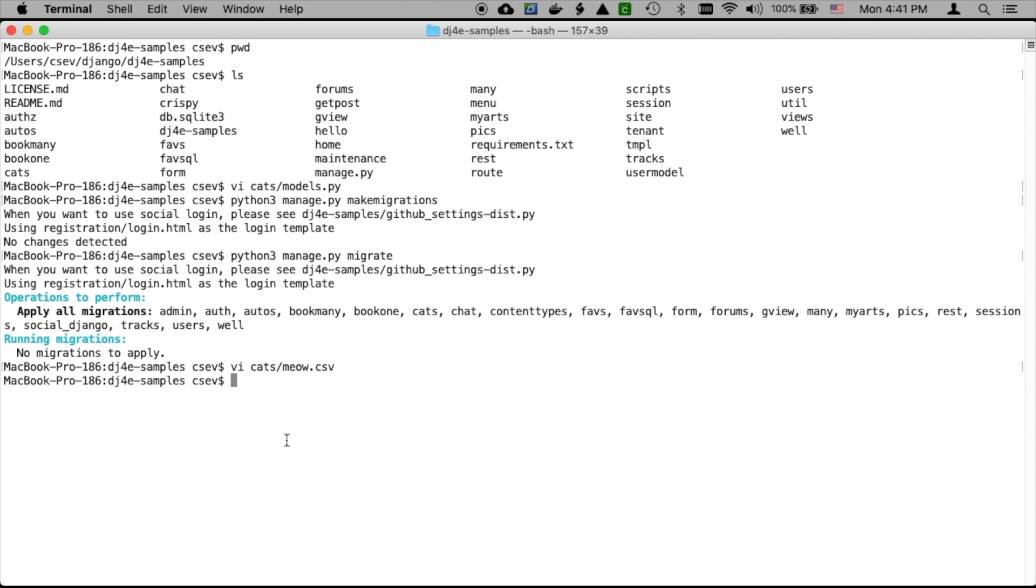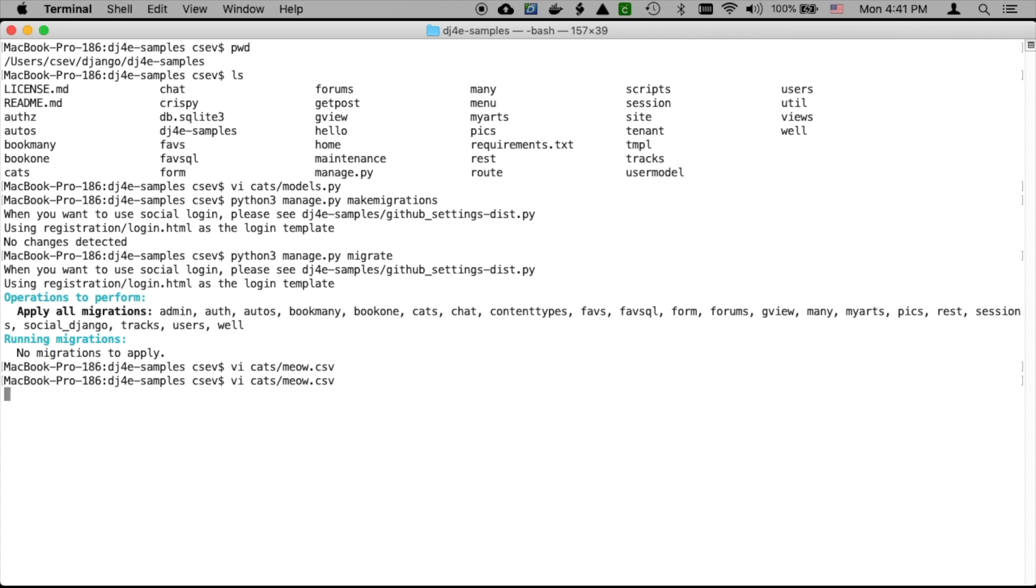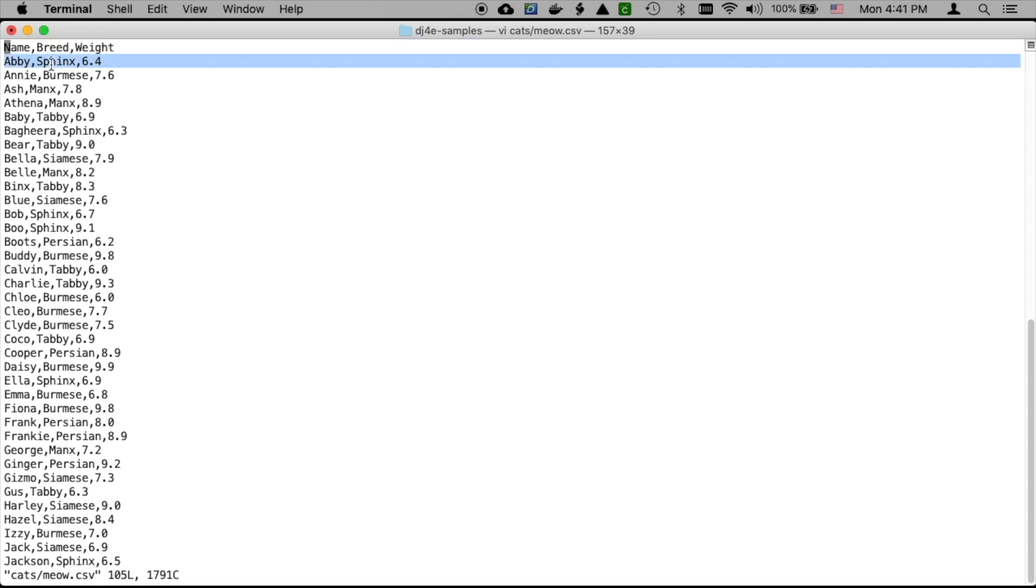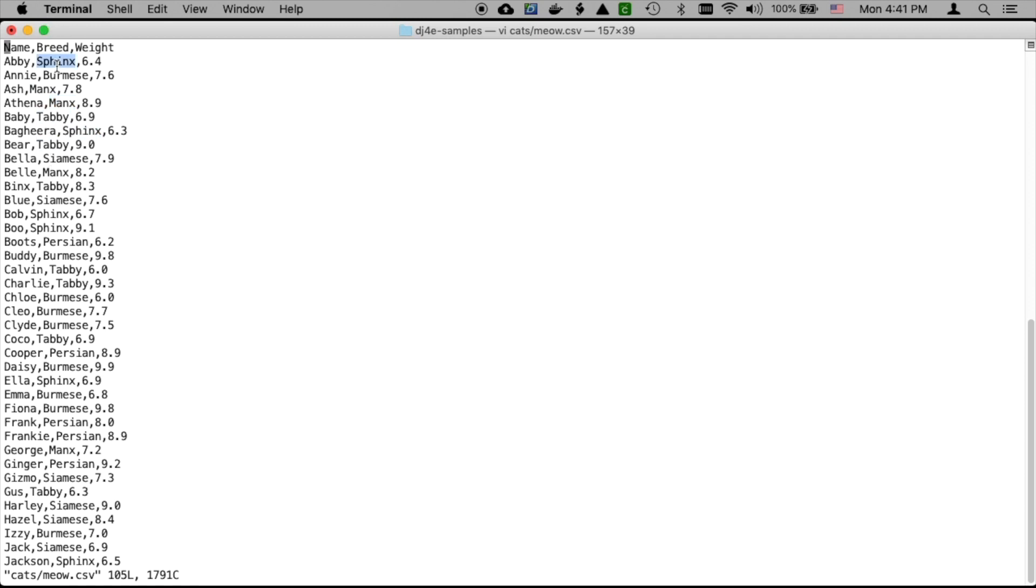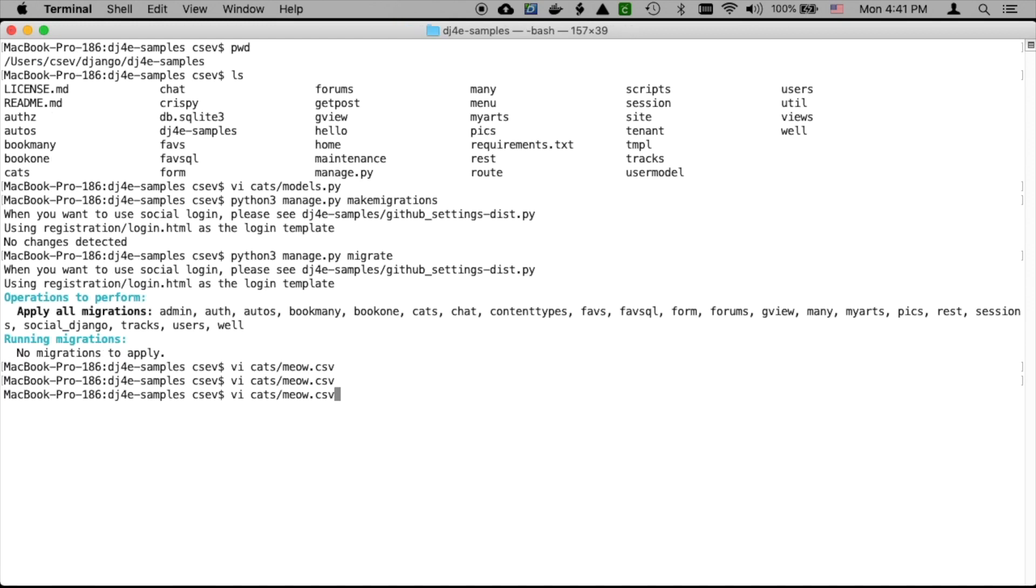The data is in a file called cats/meow.csv. It's comma-separated with a heading at the top: Name, Breed, Weight. We're going to skip that. Then you've got the cat's name, the breed, and the weight. The key problem here from our data modeling is some vertical replication: Manx, Manx, Tabby, Tabby, Sphinx, Sphinx. We can't create a bunch of breeds. We can't just put these into strings. We're going to create a many-to-one relationship. The breed is going to be in the table.